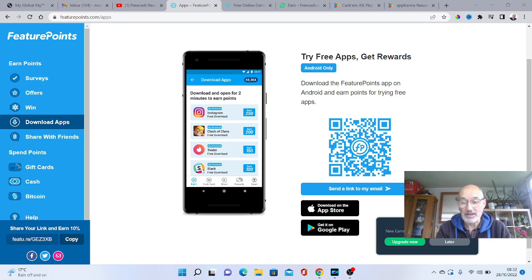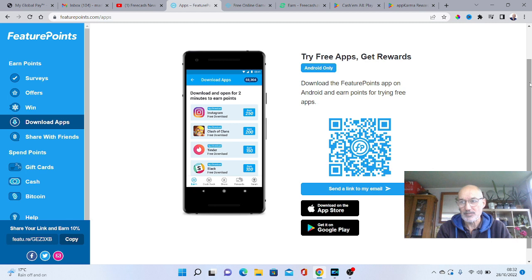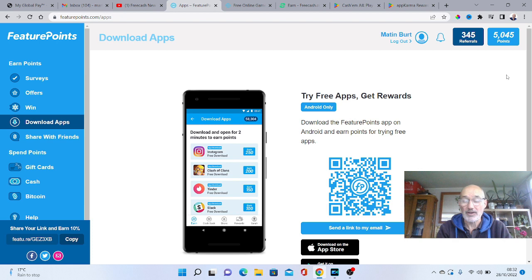But the beauty of FeaturePoints and Swagbucks and my number one getting paid real money for playing games, is that you've got obviously other things you can do in here as well. So it makes it very easy and simple to get to the $5 limit.